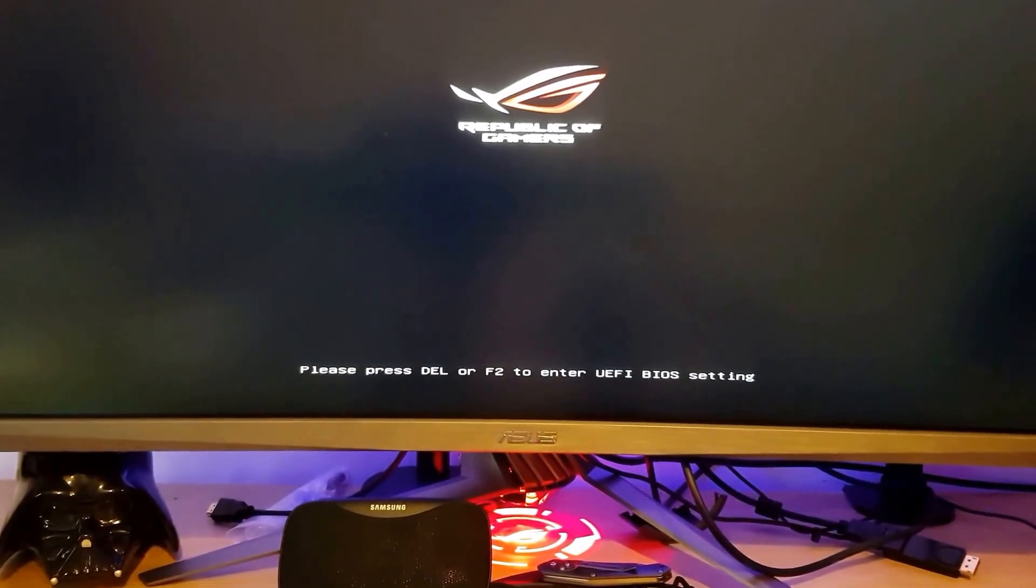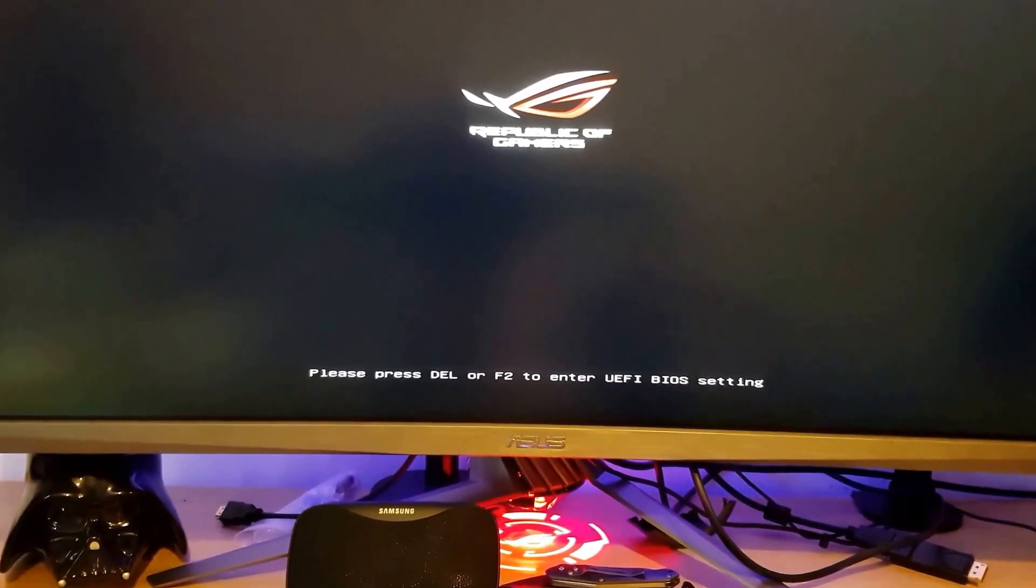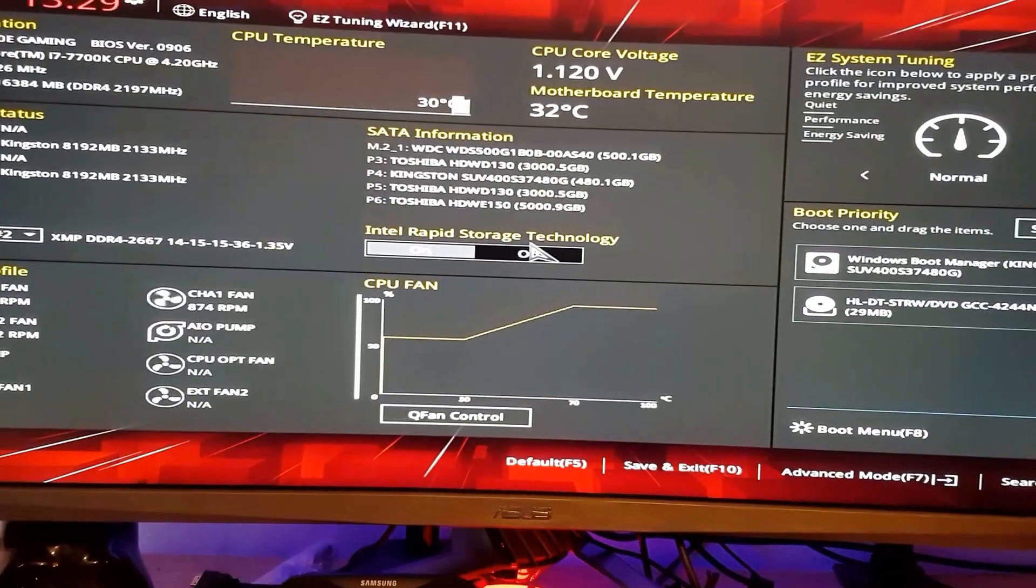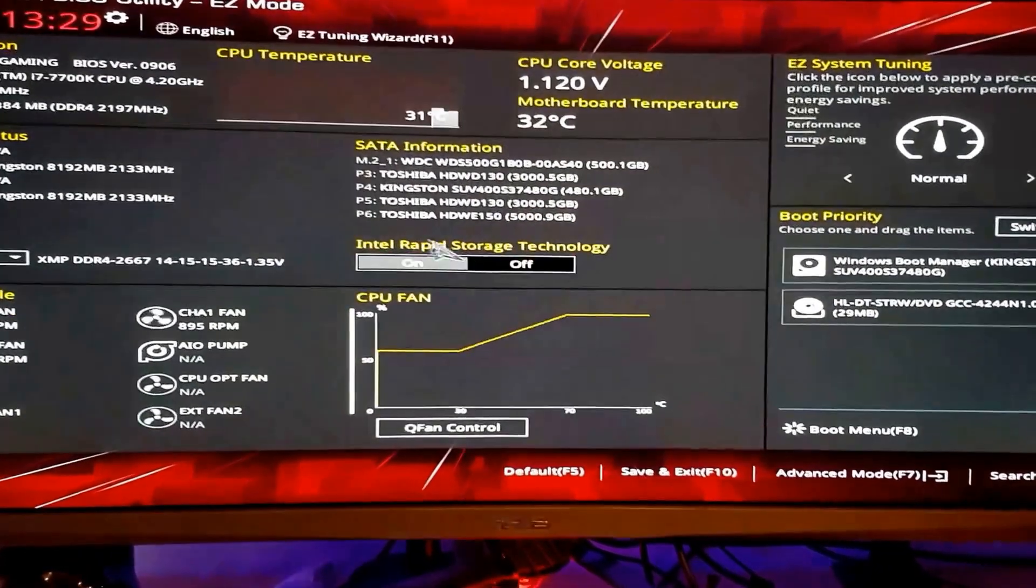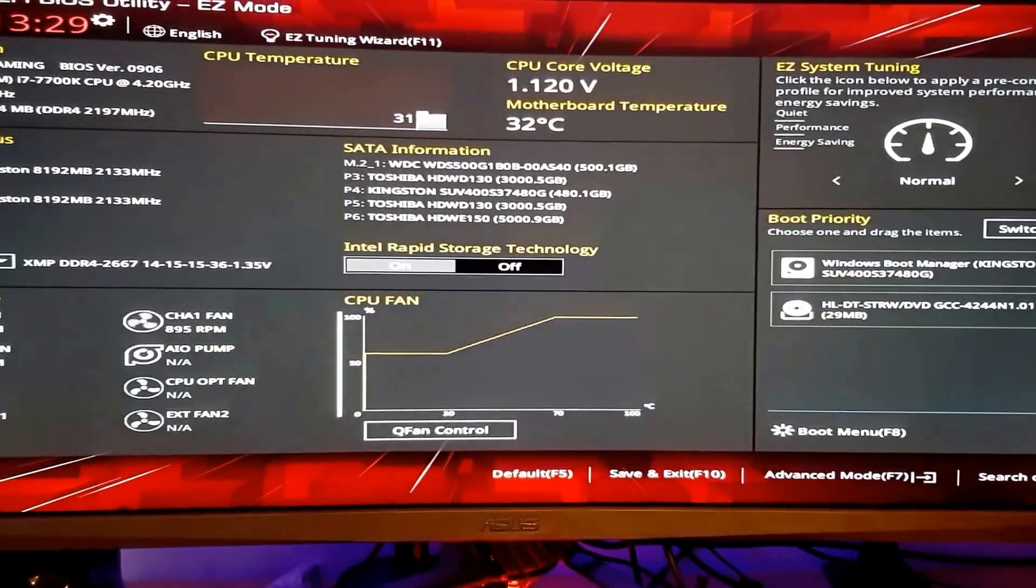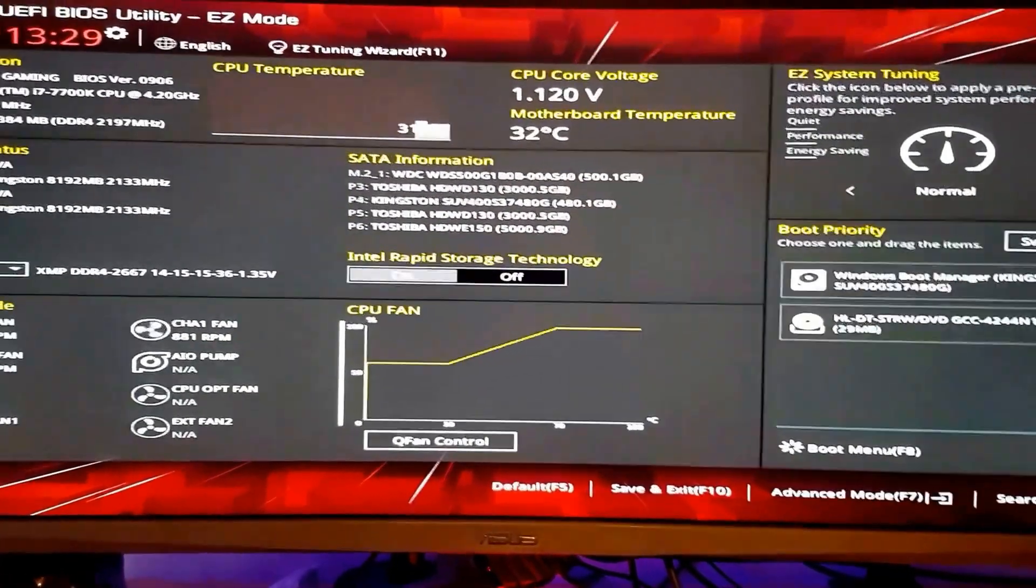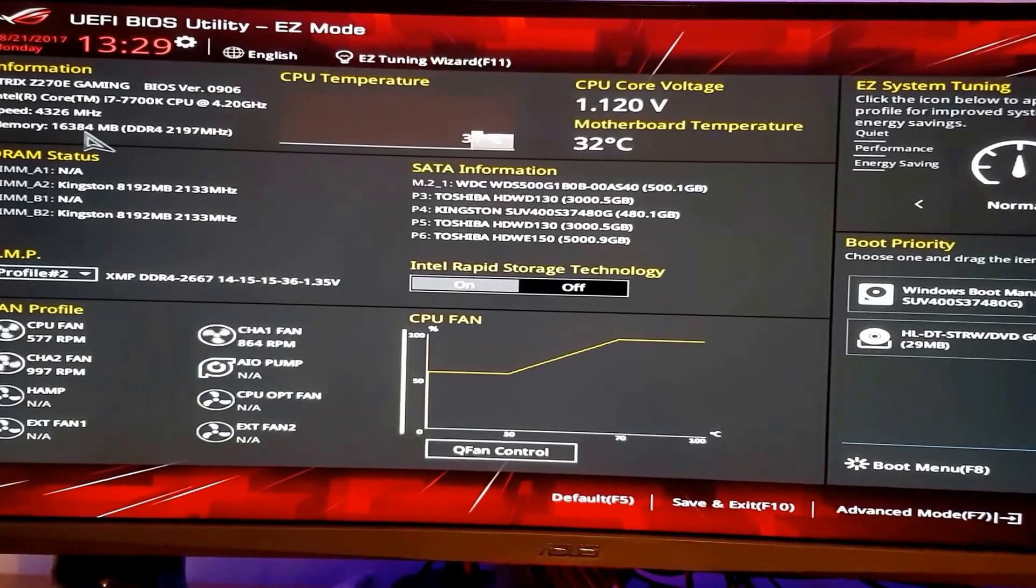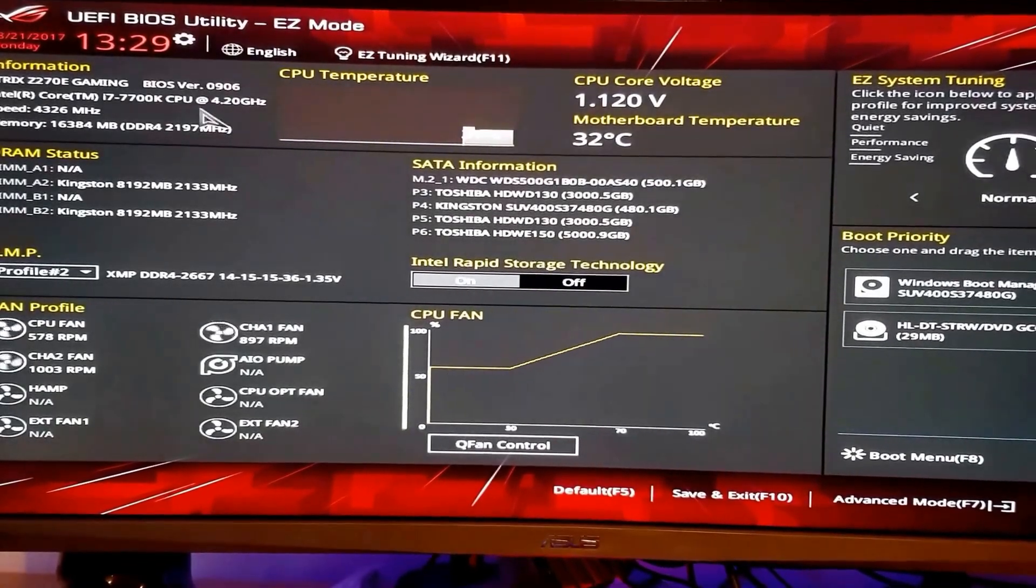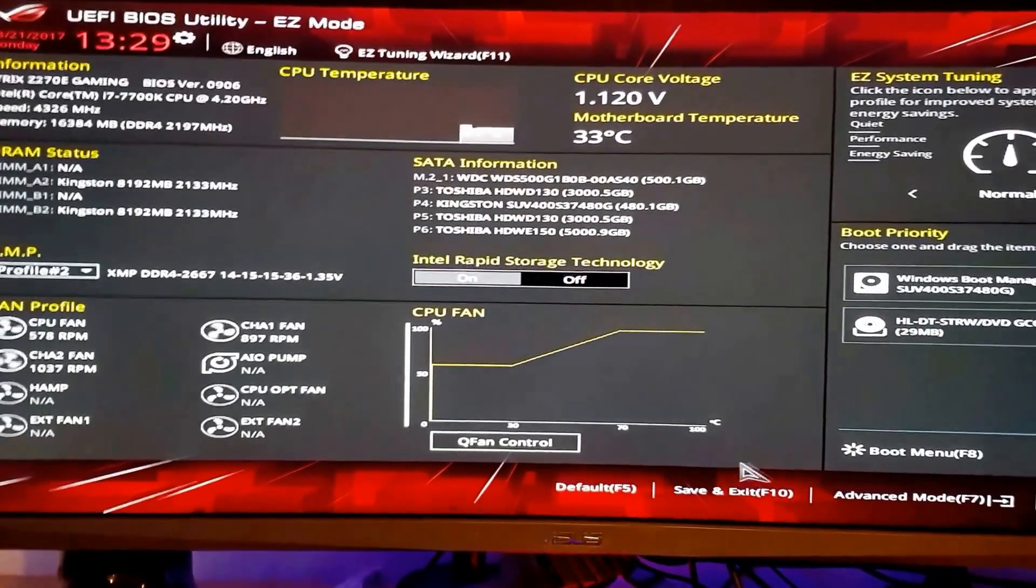You press Del or F2. So we are back. Now it will tell you the speed it's running on now. That's 4300, before that it was 4200.